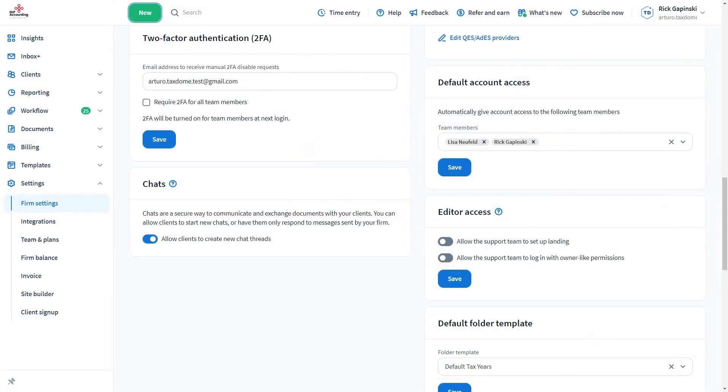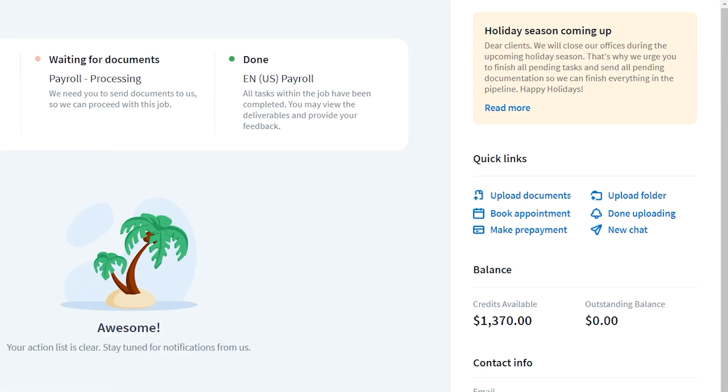However, if you don't want your clients to be able to initiate new chats, you can also remove this option from their portal. To do that, go to Firm Settings, Chats, and toggle off Allow Clients to Create New Chat Threads. This way, the button will be hidden.